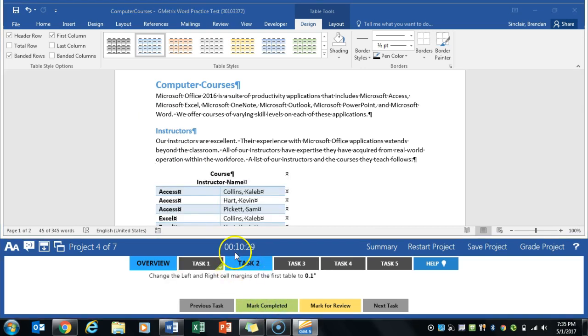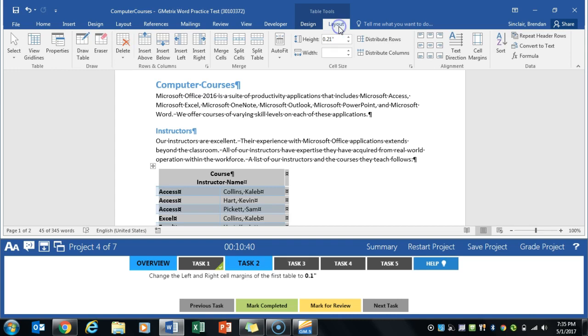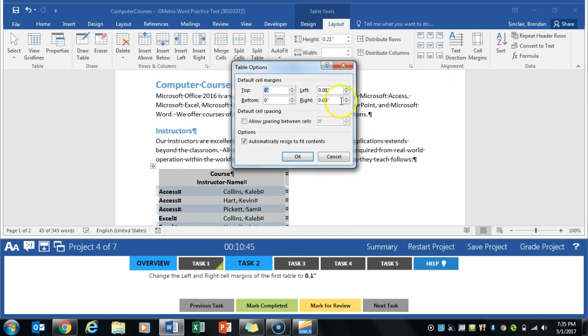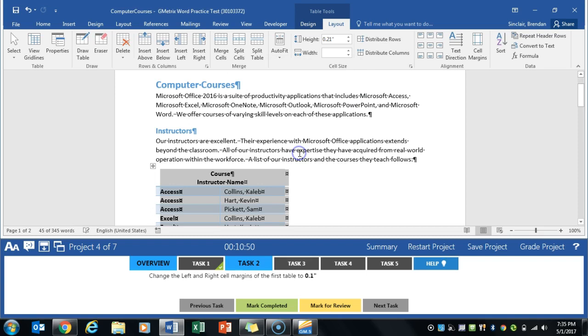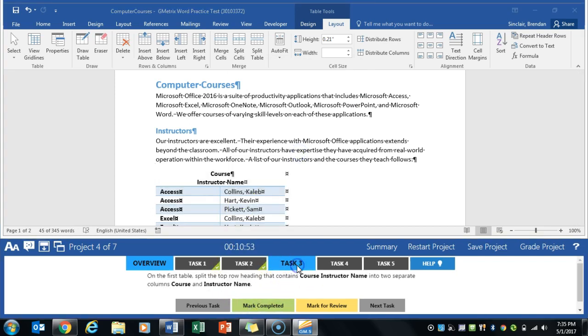The next thing we're going to do is change the left and right margins of this table. We still have this table selected, so we get special tabs at the top. Click Layout, and then over here in the alignment group, select cell margins. Change the left and right to 0.1 each, click OK, and mark completed.